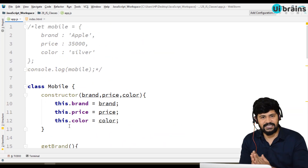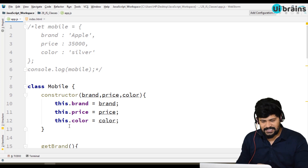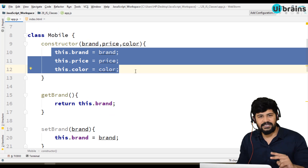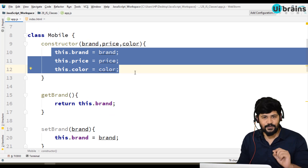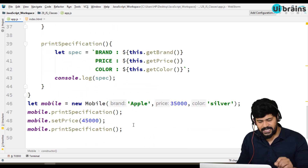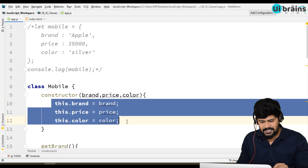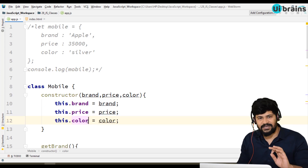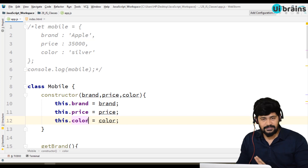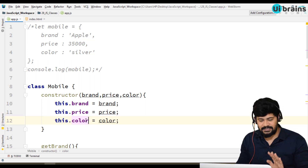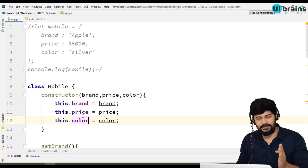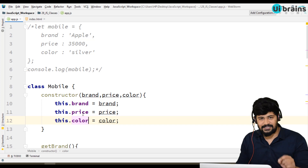So using the class you can create an object, and in this process you may change the properties' values, but you cannot add new properties. There is no option to create a new property here. We can only access and update the defined properties. We cannot delete the object's properties in this approach.